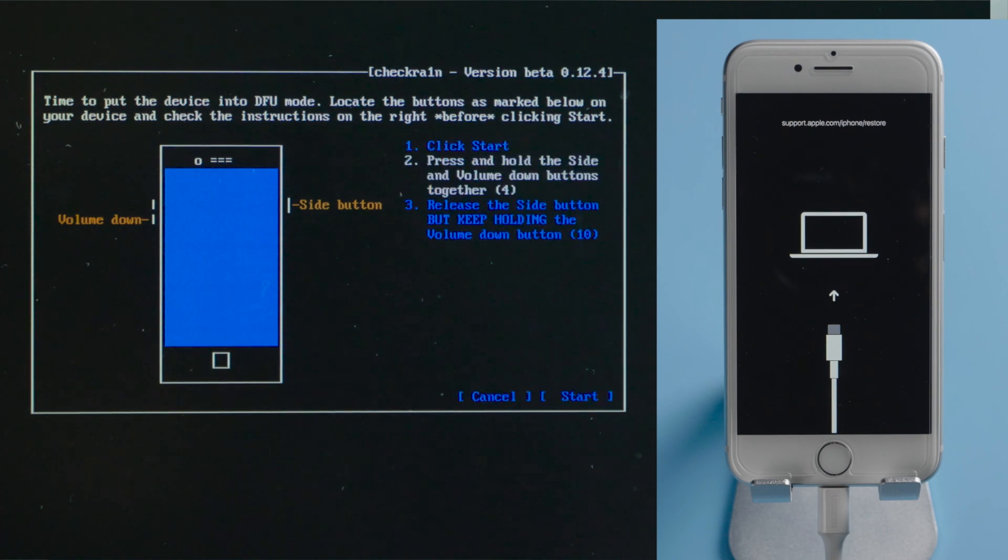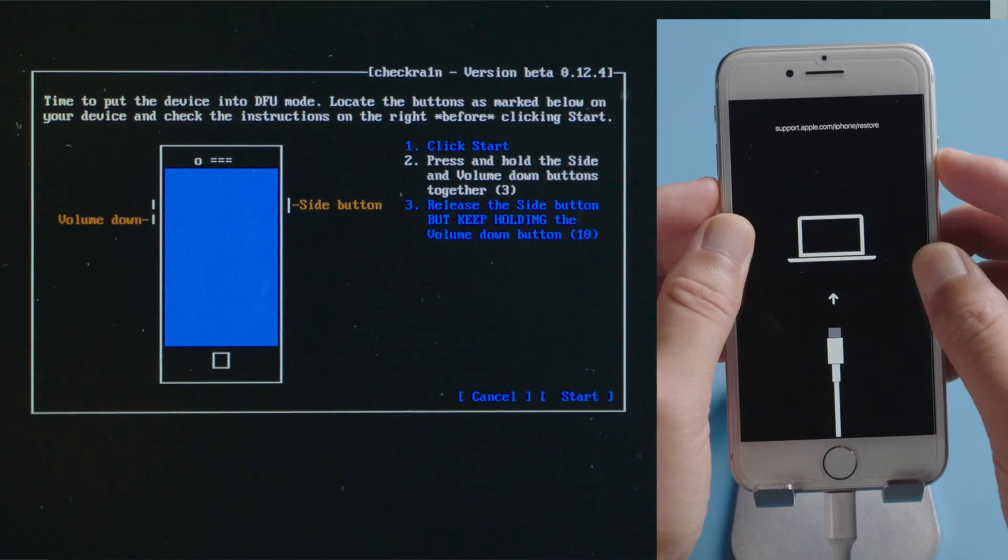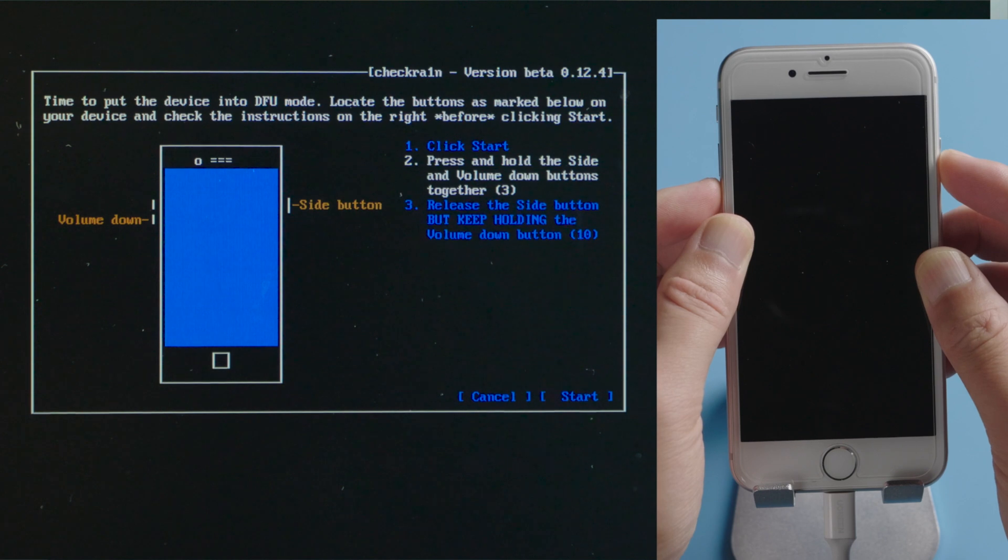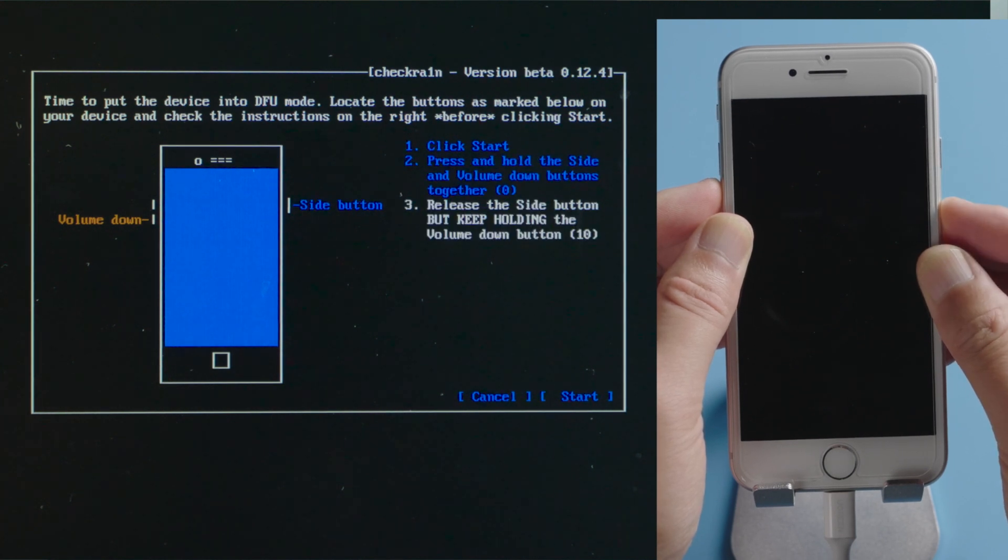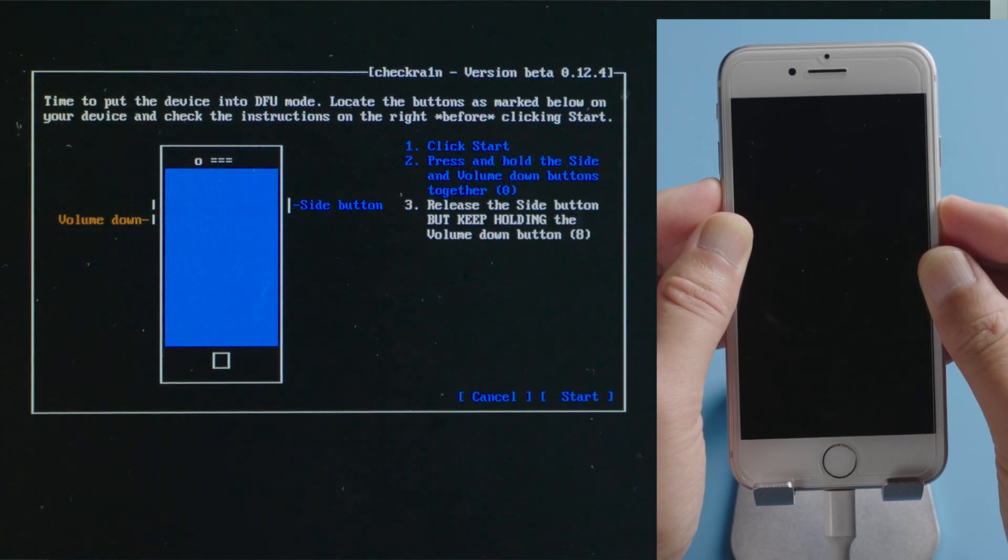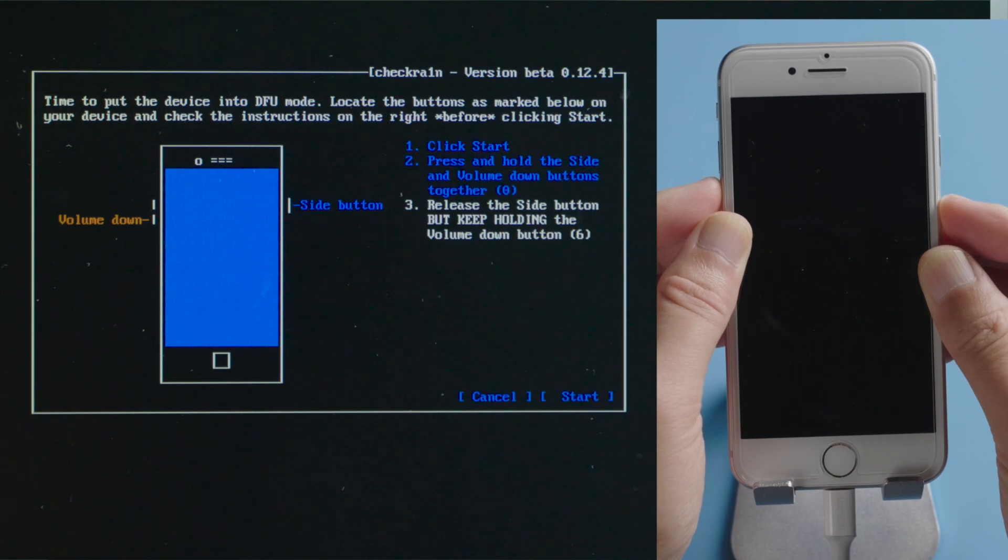then quickly finish each step before the countdown is over. For iPhone 8, press and hold the side and volume down for 4 seconds. Then release the side and continue holding the volume down for another 10 seconds.